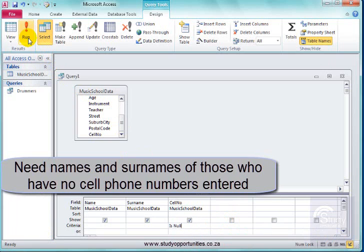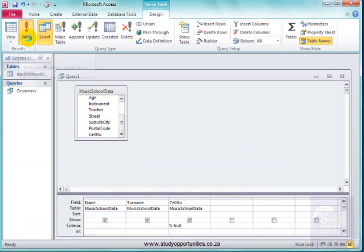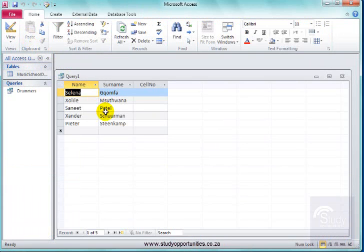Let me run it. Right. I can see the name and surname of people who do not have cell phones.